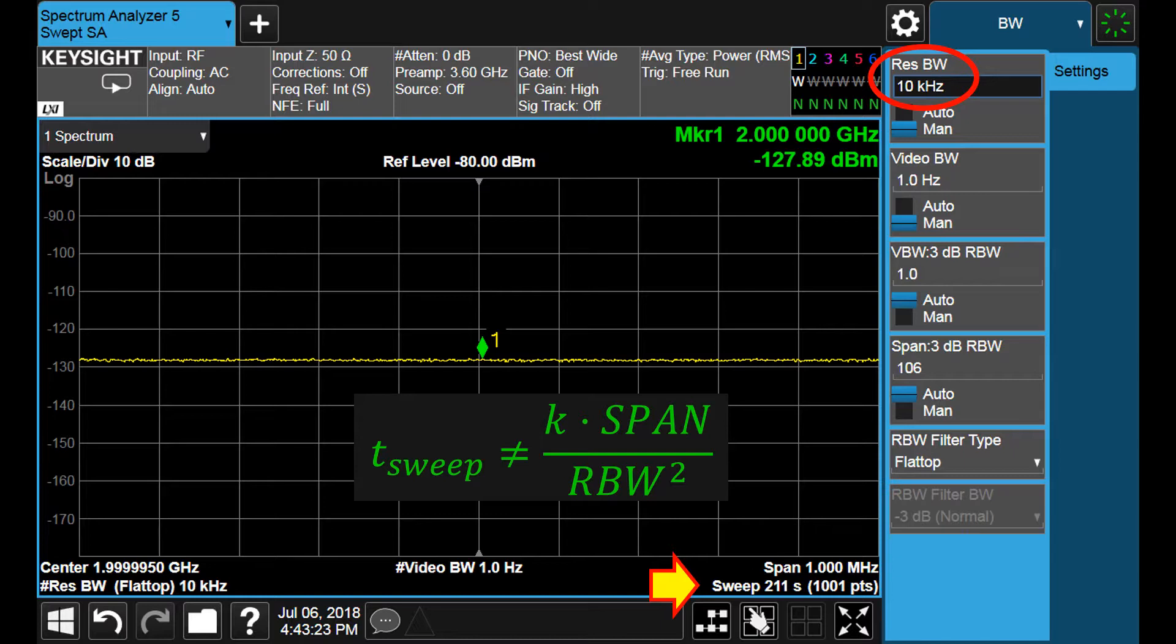In any case, we might need to improve the speed even more. Let us see how.